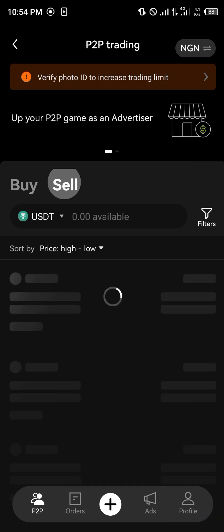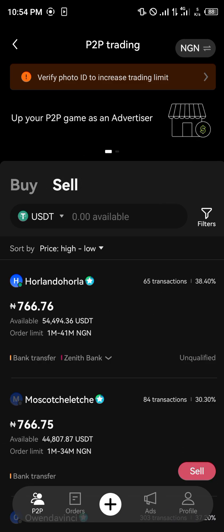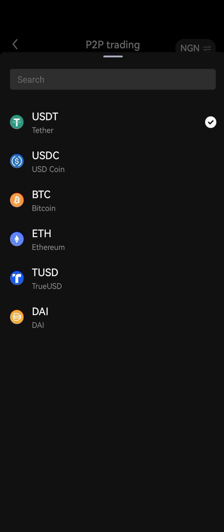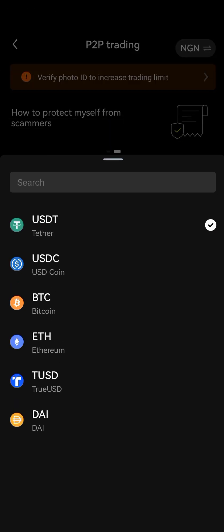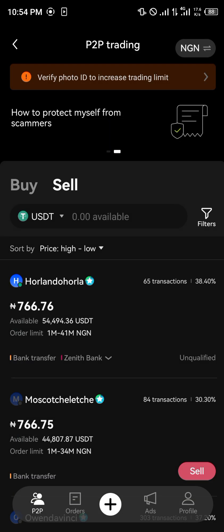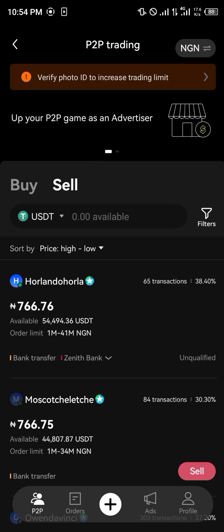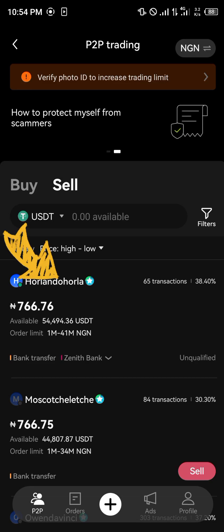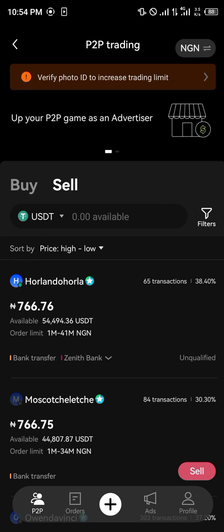You're basically going to switch over from buy to sell. Once you've clicked on sell, you select any of the available cryptocurrencies, pick one, and once you've selected a cryptocurrency, you go ahead and select one of the merchants — like this one, Orlando Horla, with the star.